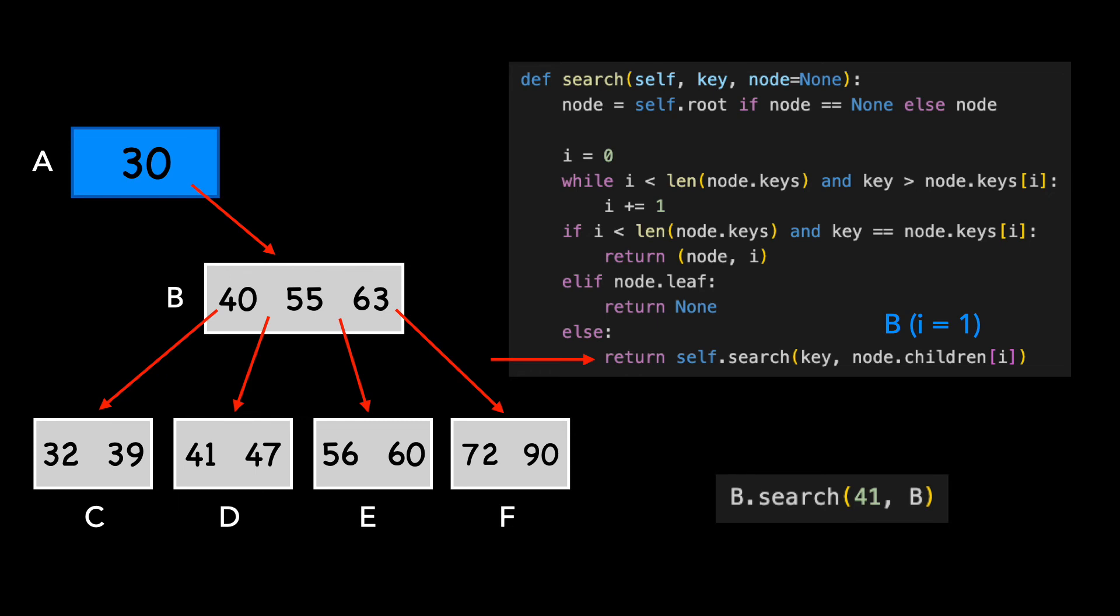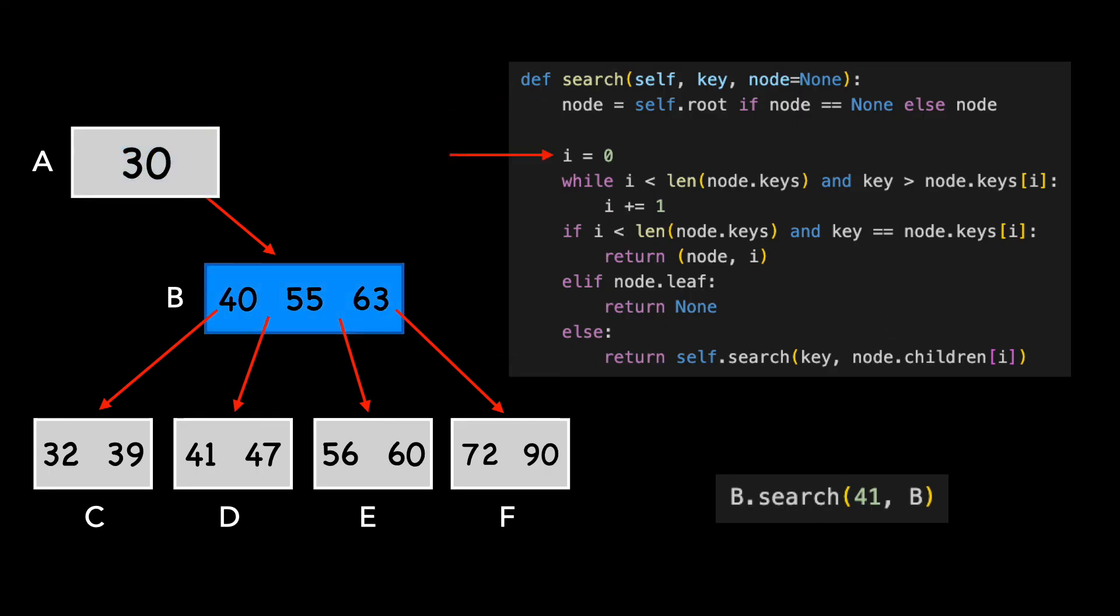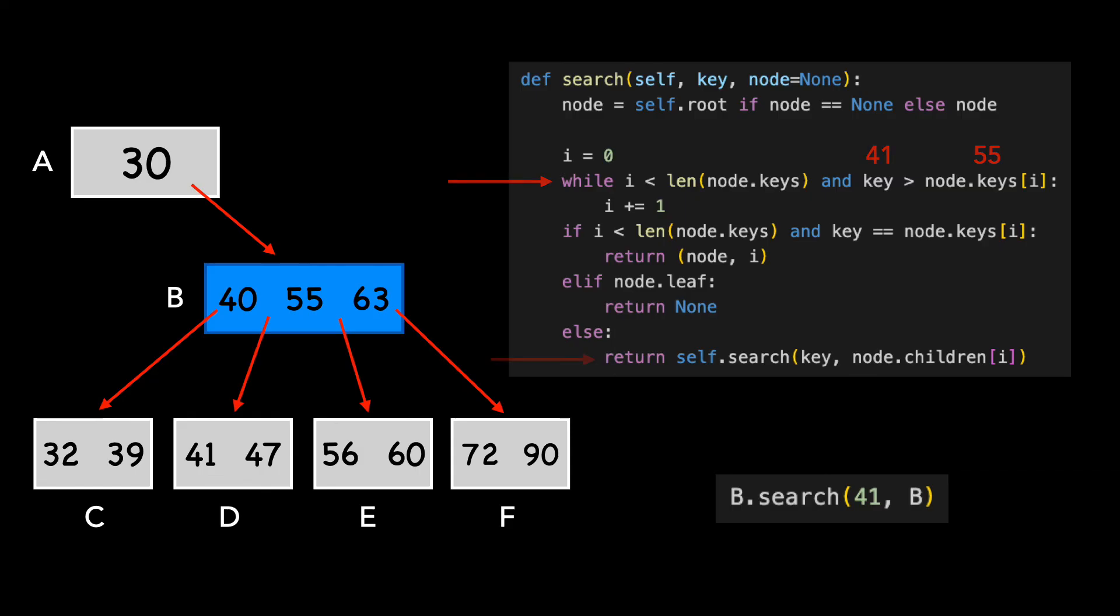I'll let this iteration play out without voiceover. One more time, as we call search, specifying D as our node.